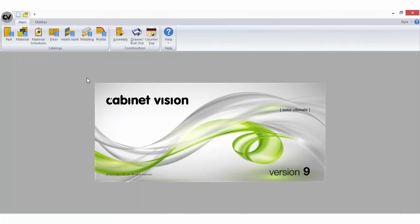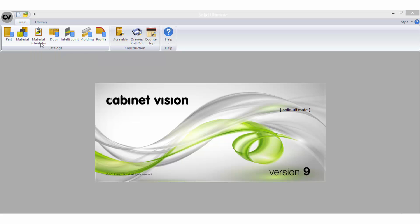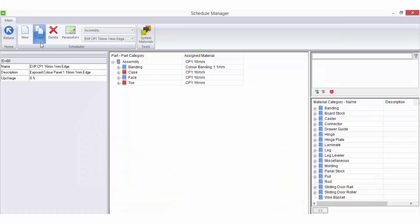To access material schedules, select the material schedule icon on the ribbon bar of the startup screen.